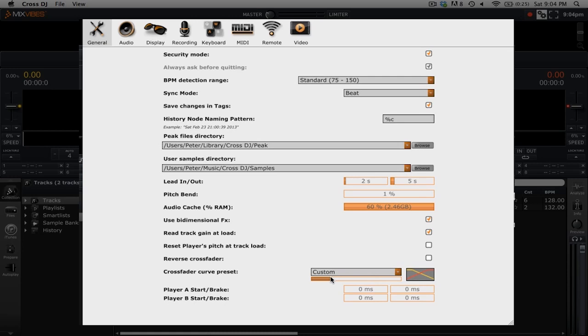If you like to do a lot of scratching you can adjust it to be very fast, or if you'd like it to be more oriented towards mixes you can do that too.